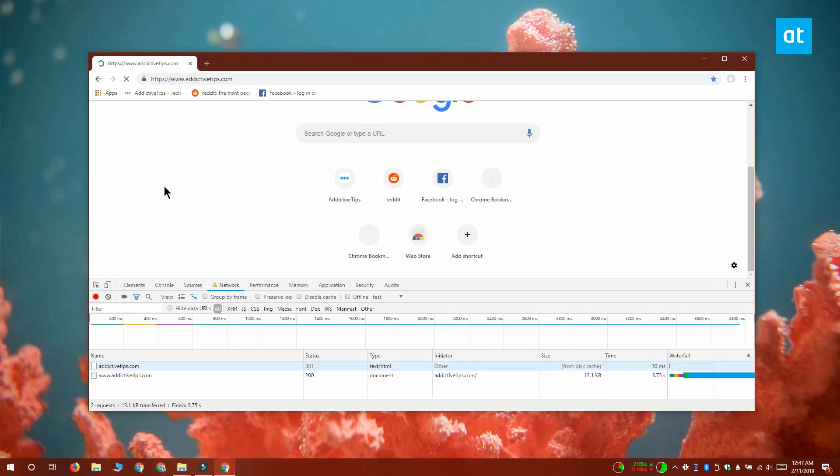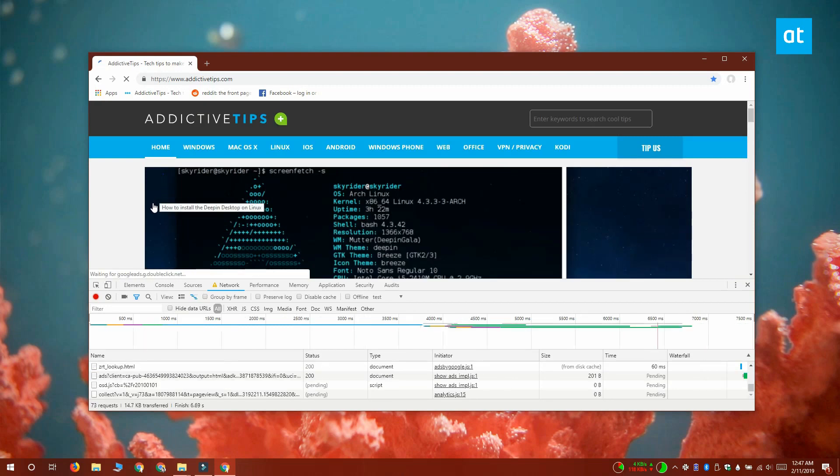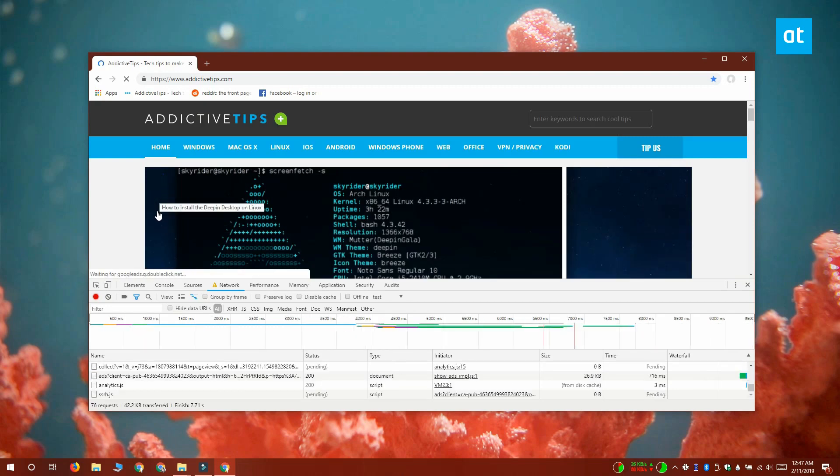So, if you open another tab and start a different download, it's going to get as much speed as your network allows it.